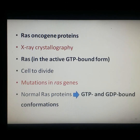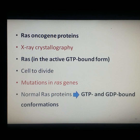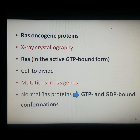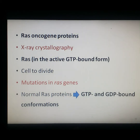One example of a protein regulated by GTP or GDP binding is the ras oncogene protein. Ras is a family of related proteins expressed in all animal cell lineages and organs. It has been intensively studied because of its role in the control of cell proliferation and in human cancers. X-ray crystallography has shown important conformational differences between the inactive GDP-bound and the active GTP-bound forms.